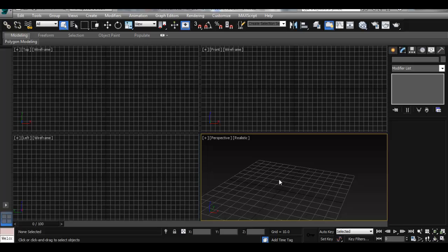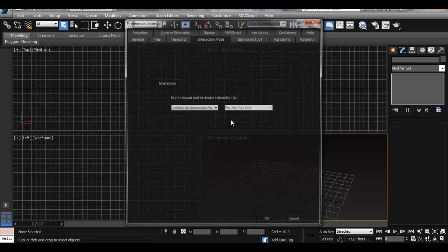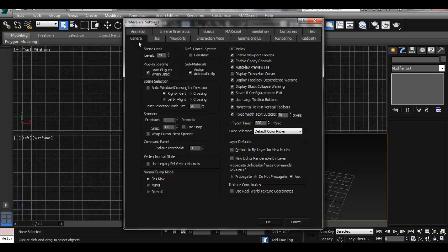If you're a Maya user and don't really want to deal with learning a new way to navigate in your 3D space, you may want to set that up in Max. So the easiest way to do that is to go to the Customize menu and scroll down to Preferences. Under the Preferences, when you open it, it's going to be under General first, but the easiest way is to navigate to the Interaction Mode.